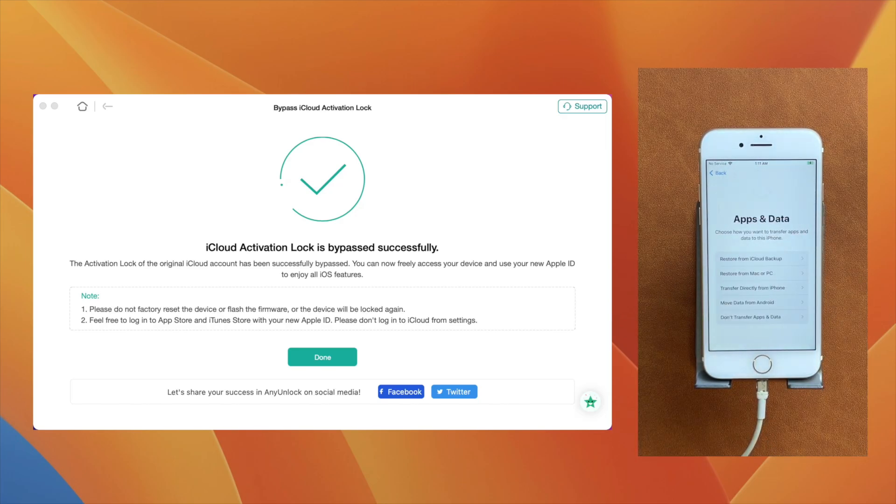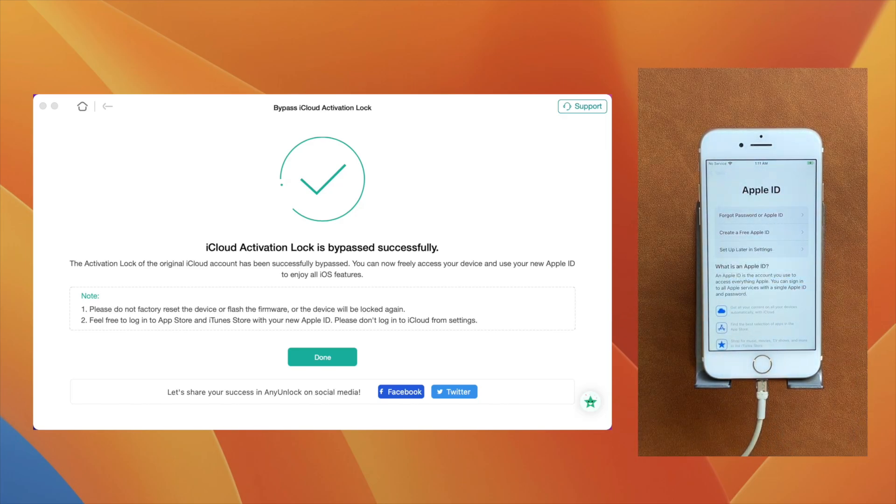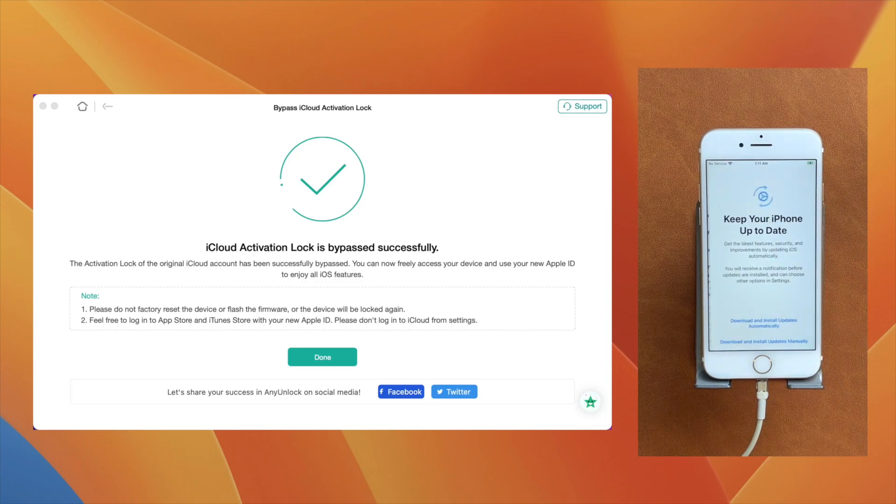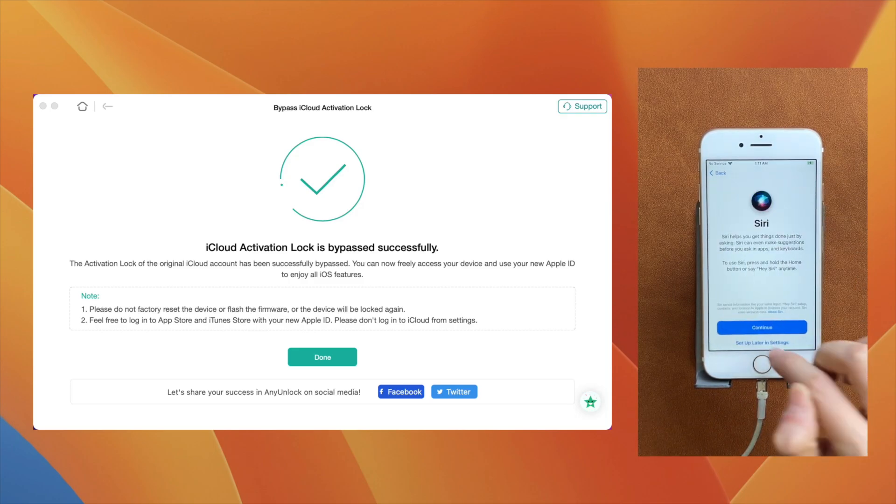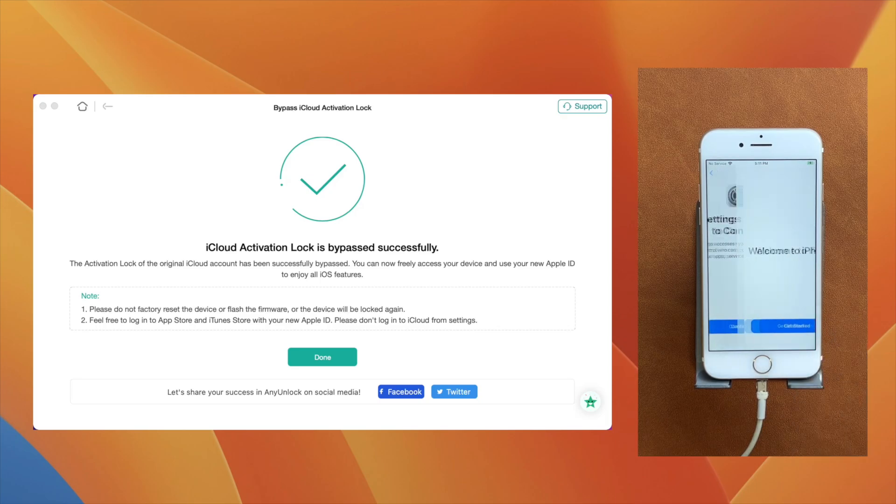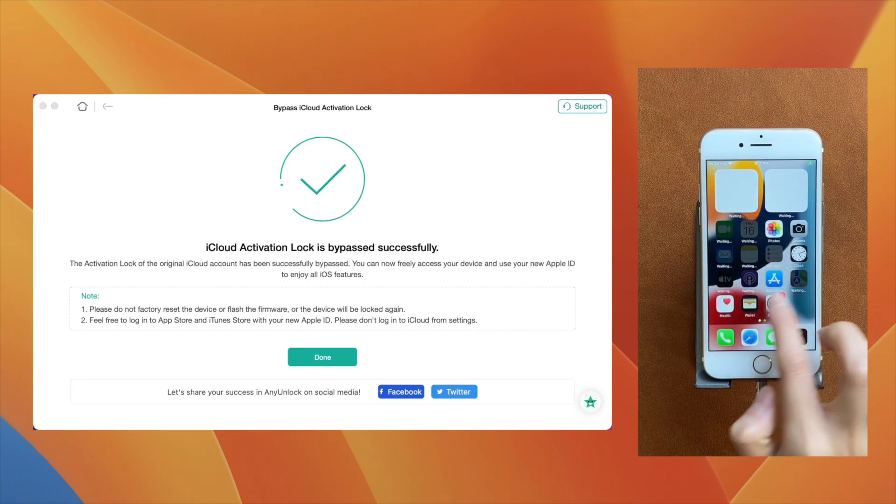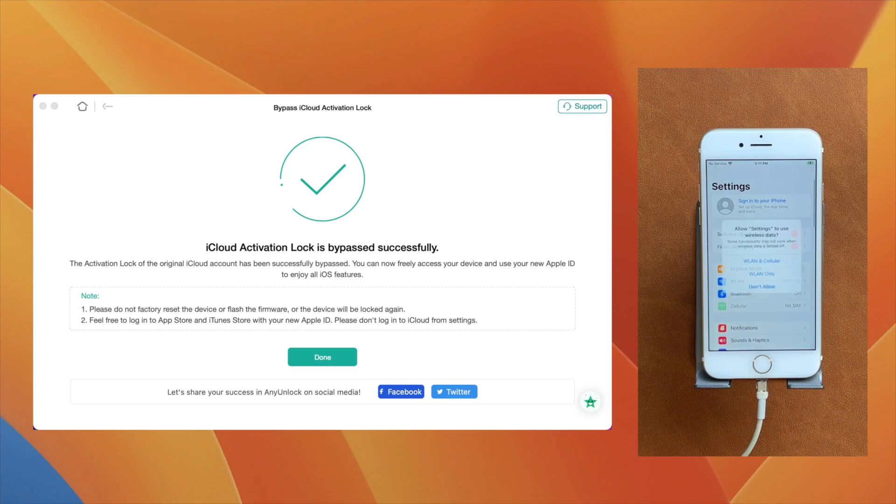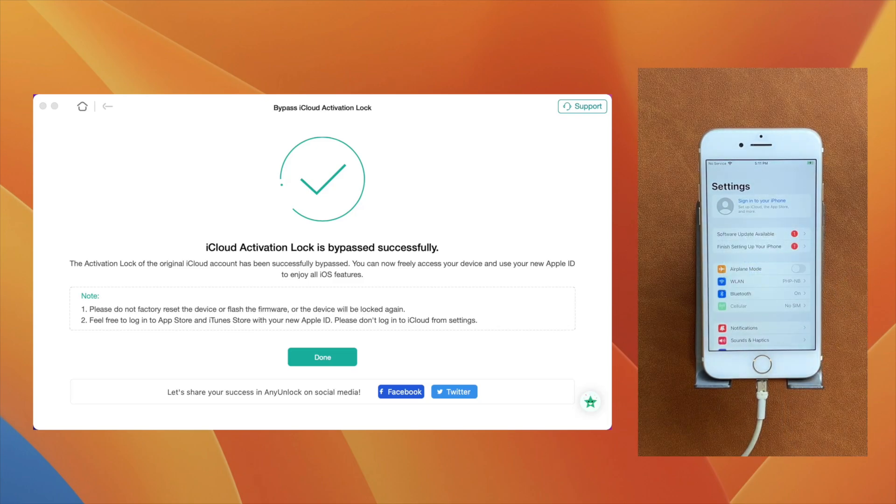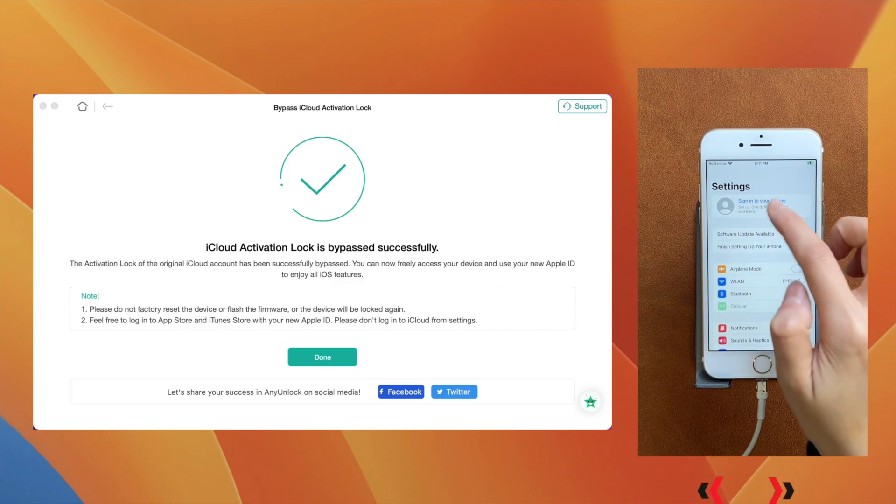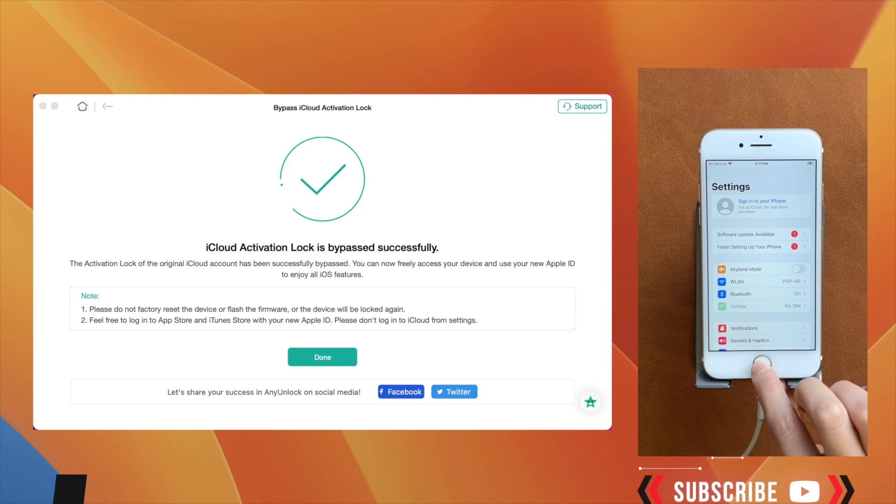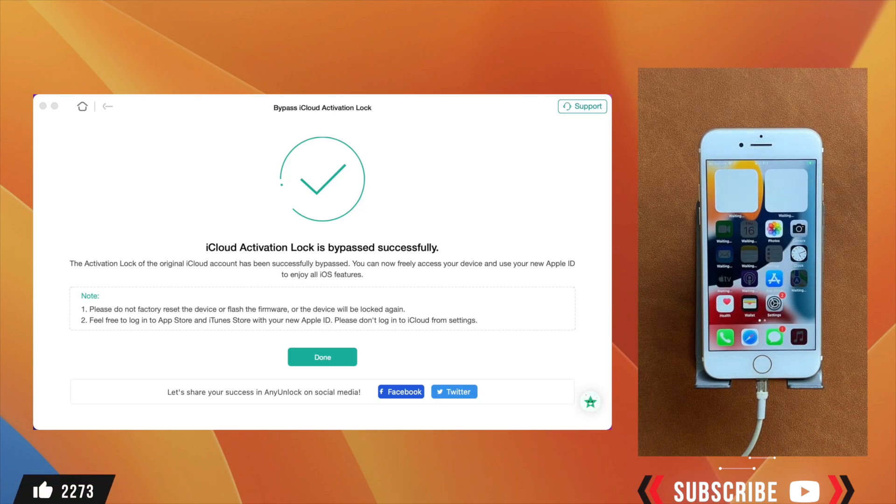For Apple ID, you can set it later. Here you can see I am on the home screen. I successfully have bypassed iCloud Activation Lock using Any Unlock iPhone Password Unlocker by iMobi. The link is in the description. You can download and do the same. Thank you for watching.